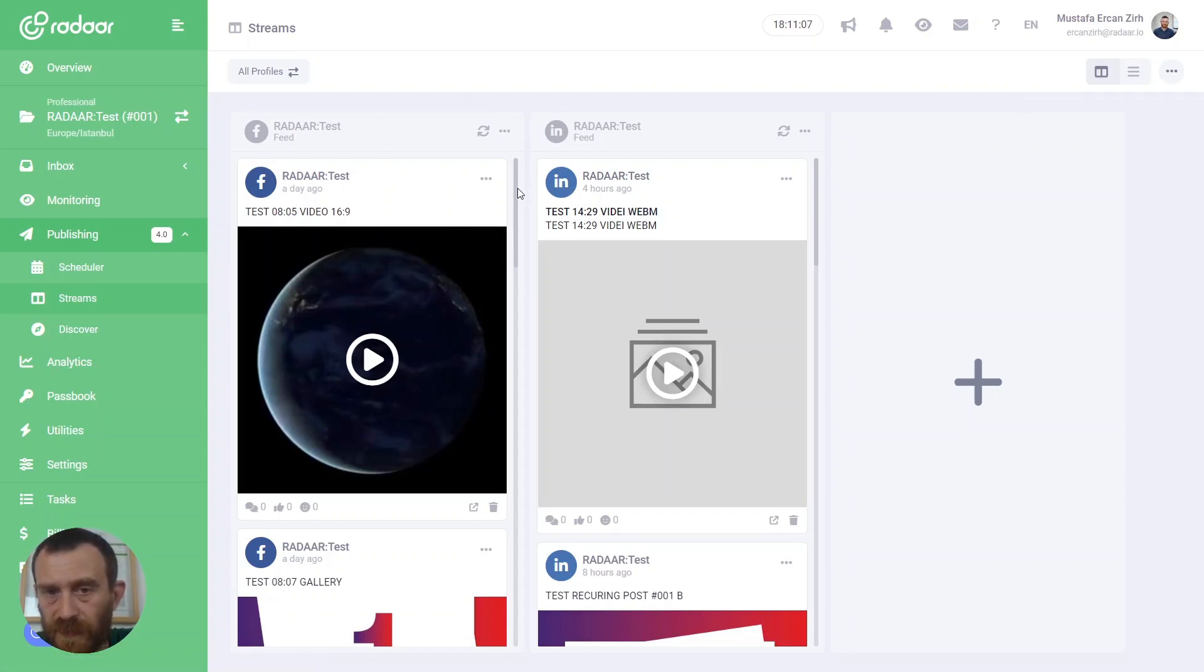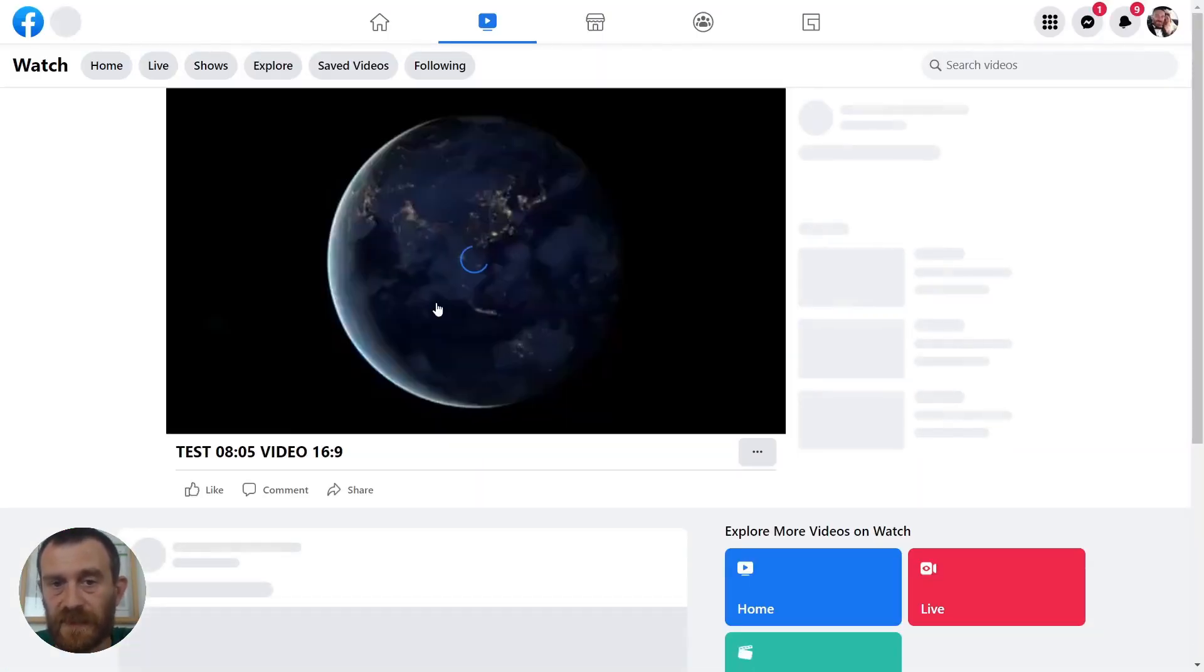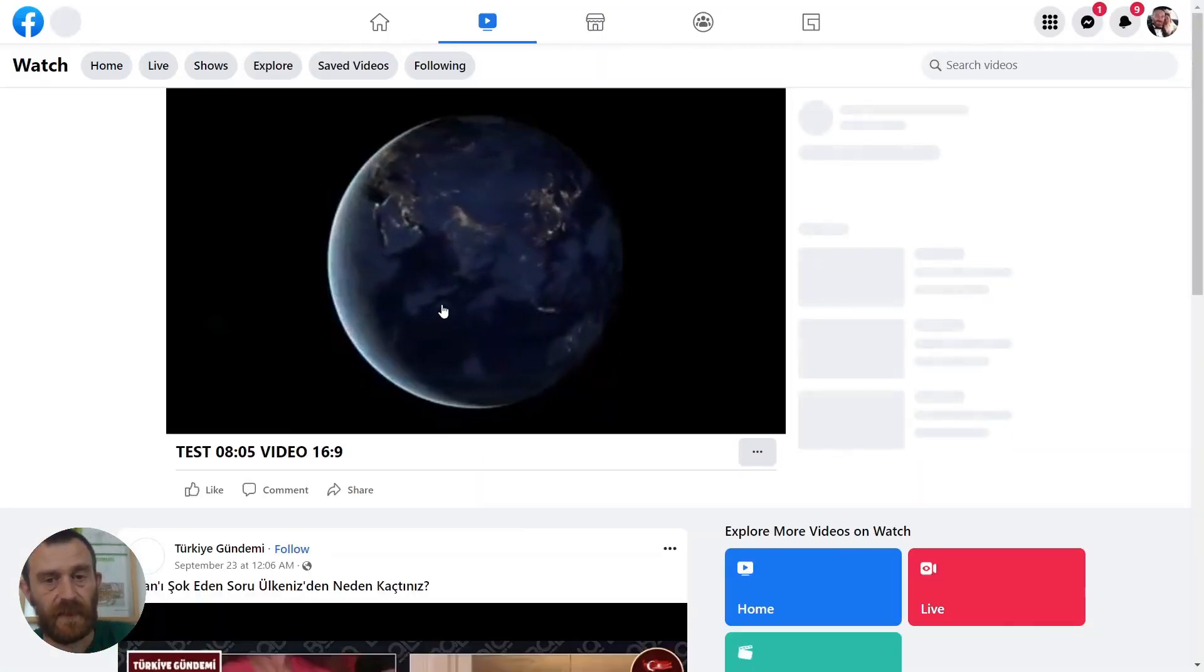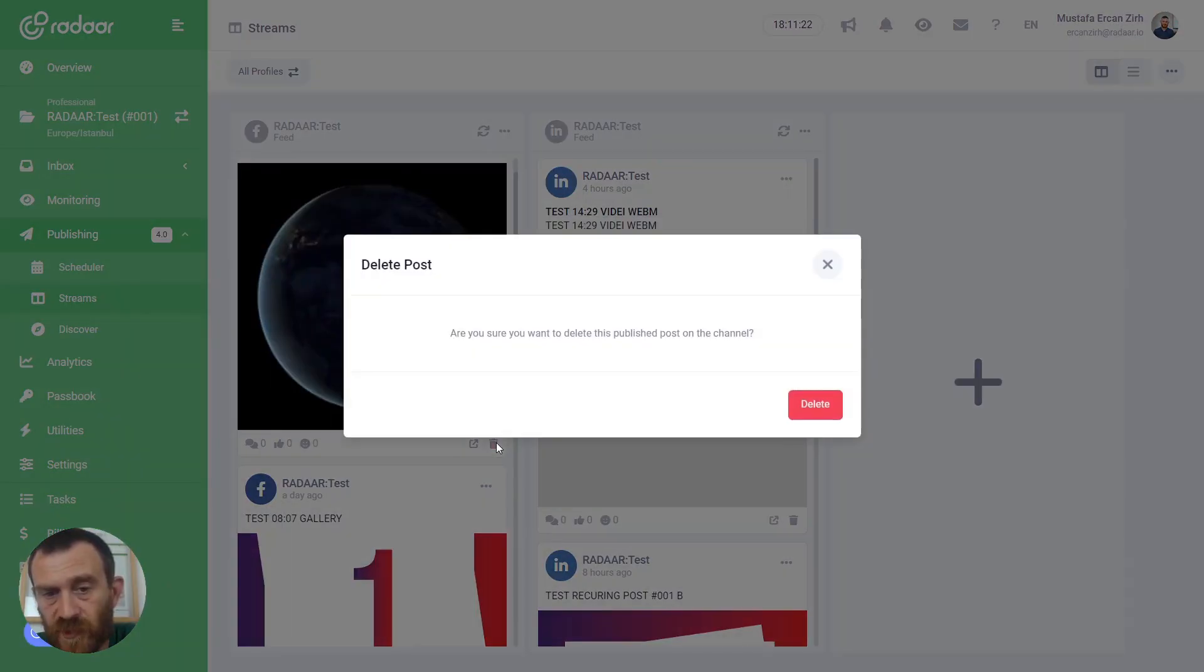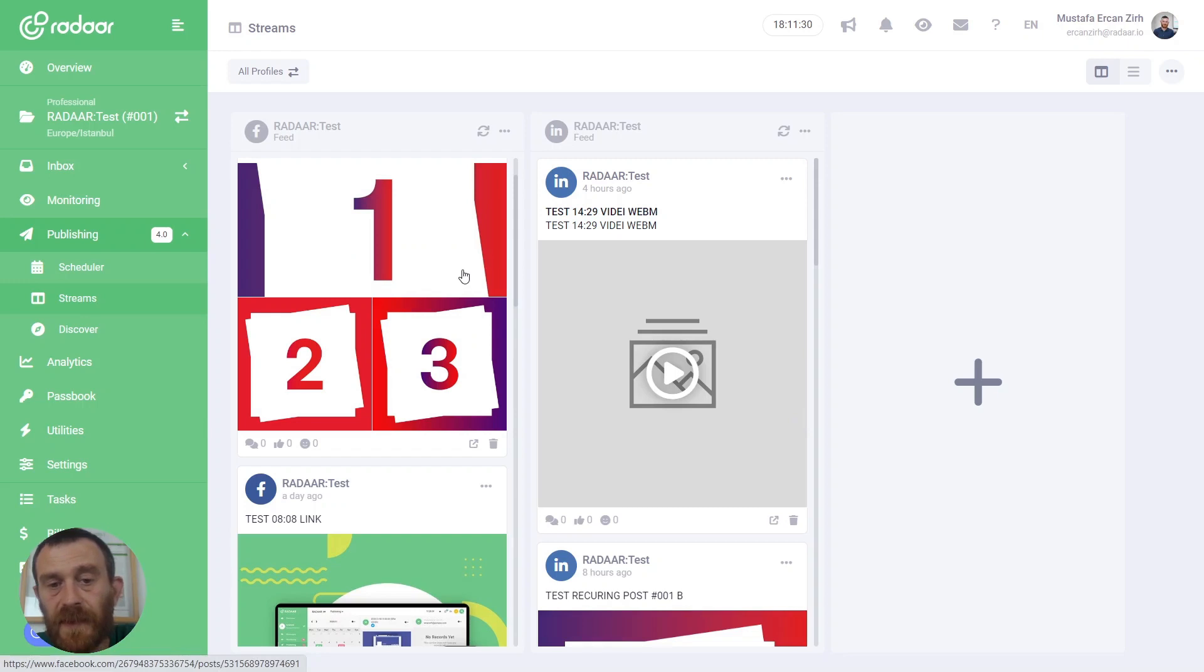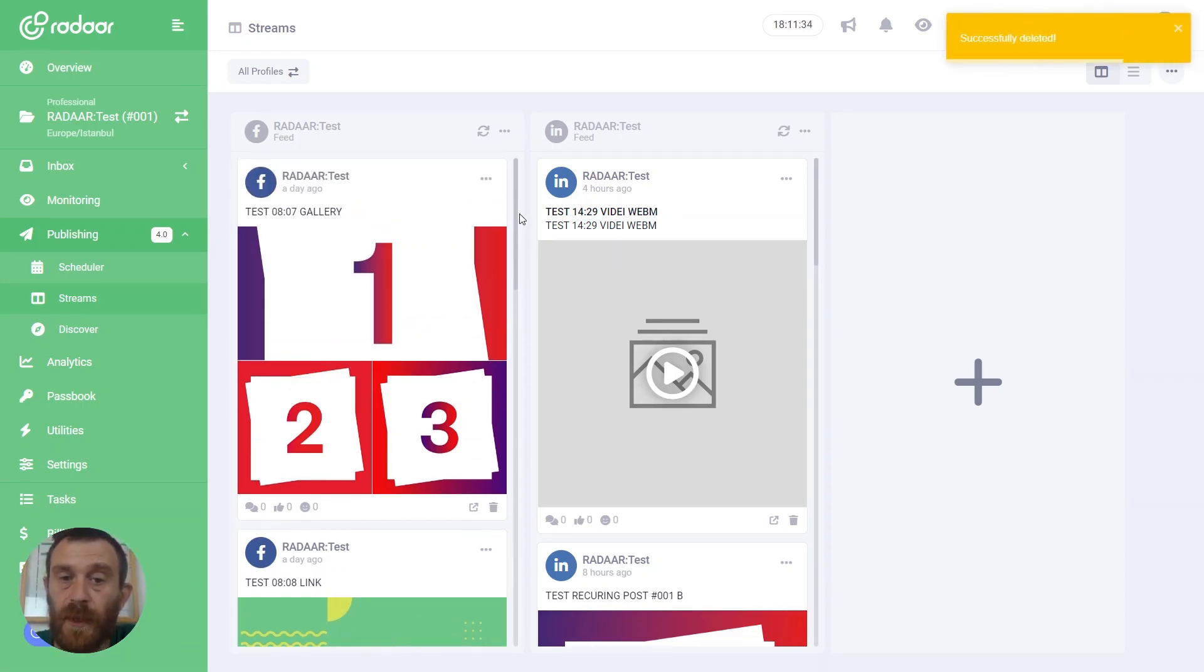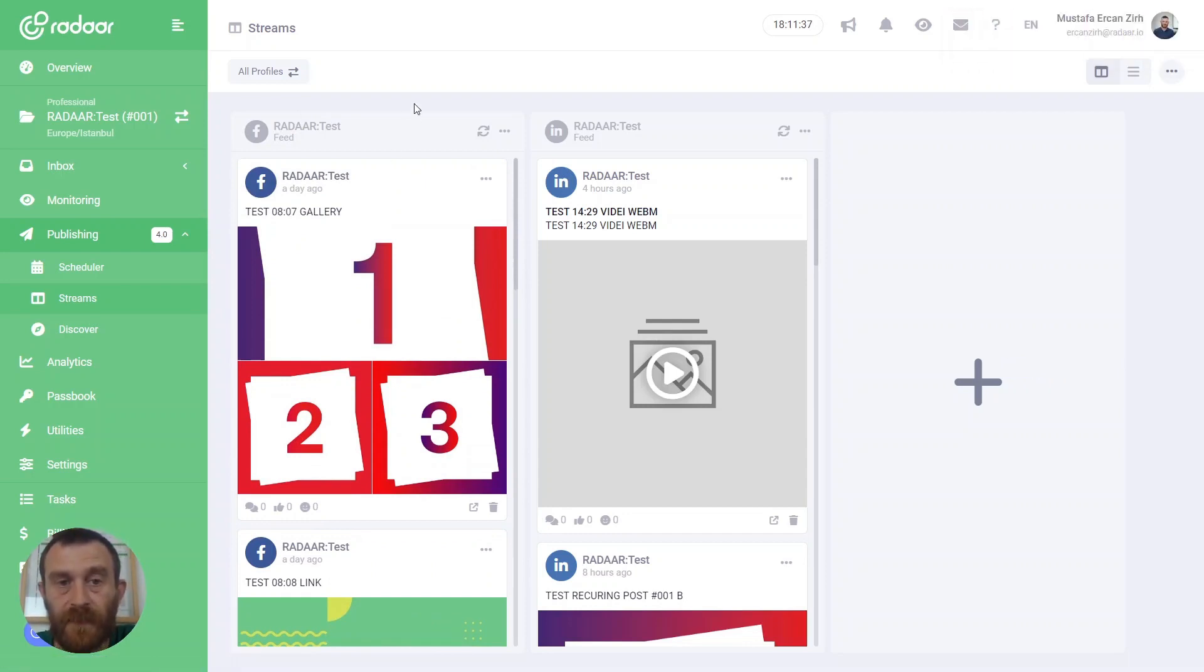When you are viewing all published content belonging to that social media profile, you can visit that content on the platform itself by clicking the visit button. Or you can click delete post and confirm deleting that post by clicking the delete button, and you can permanently delete that content from your related social media profile.